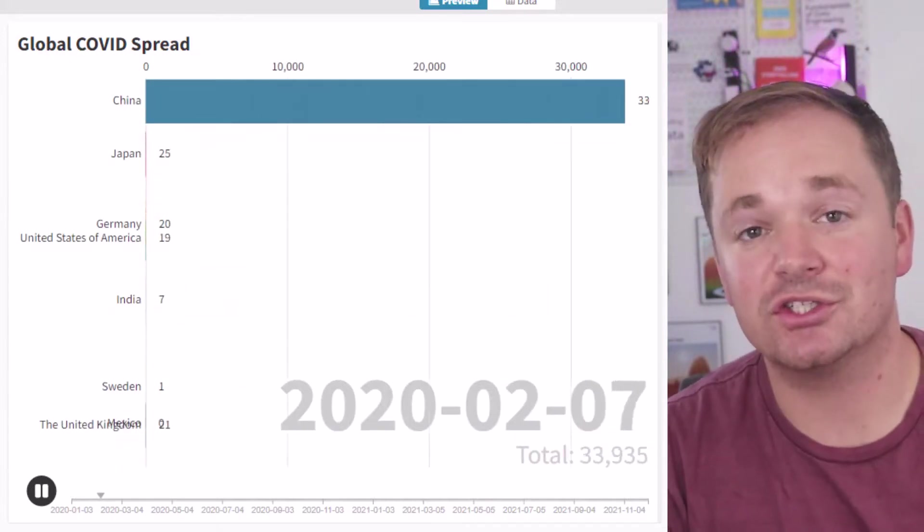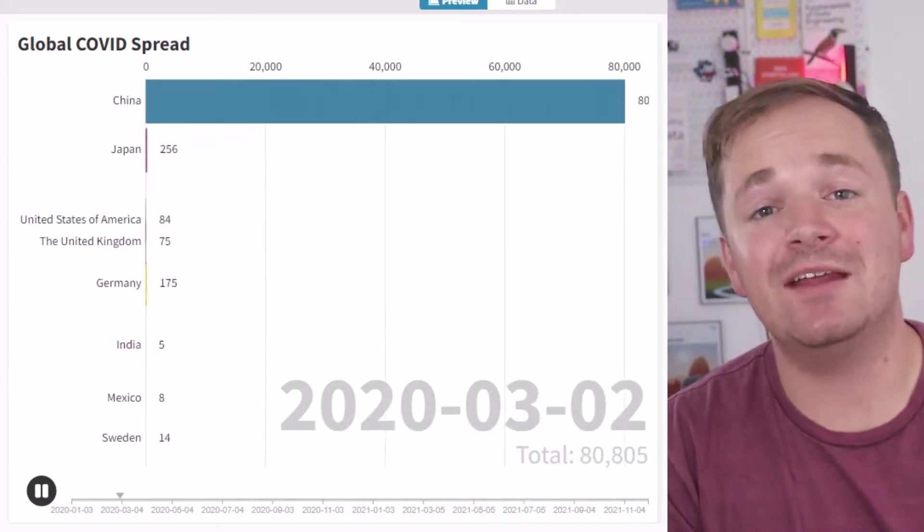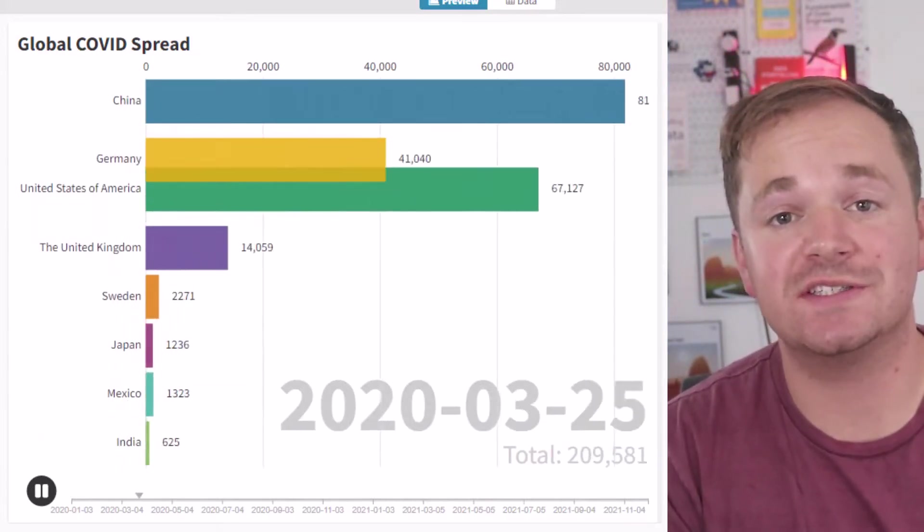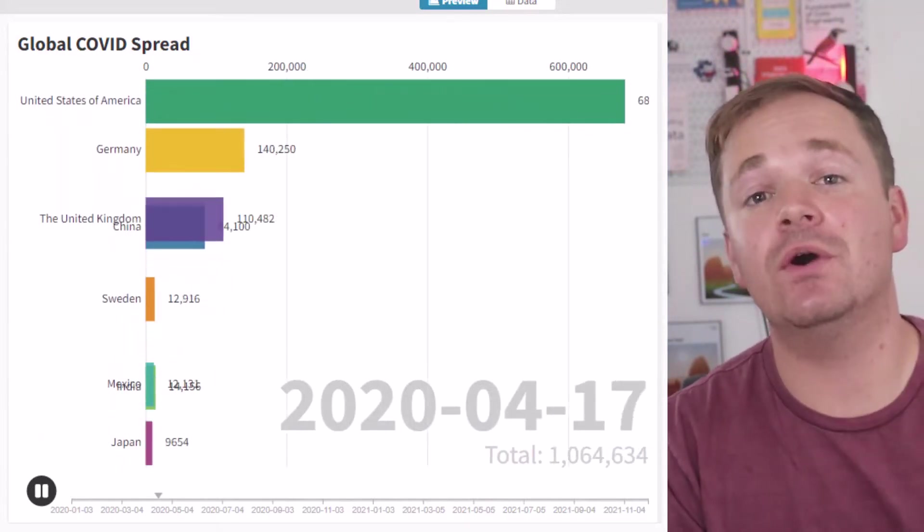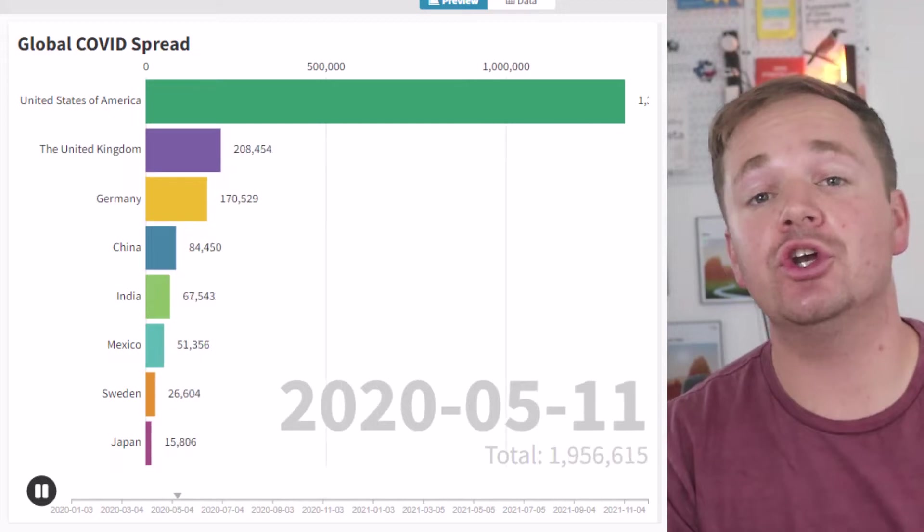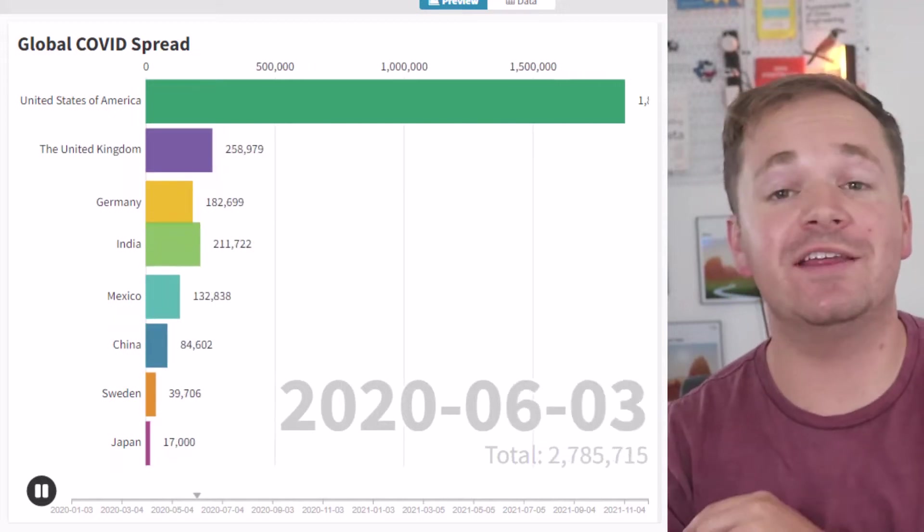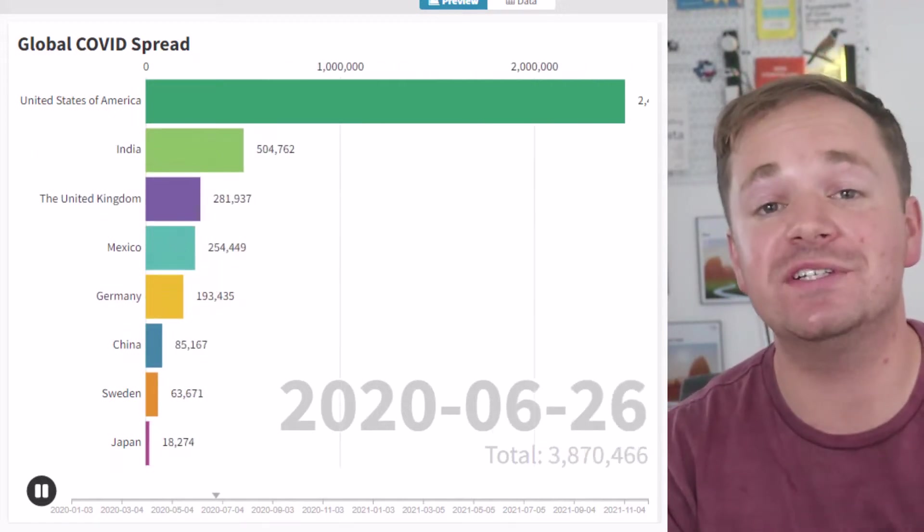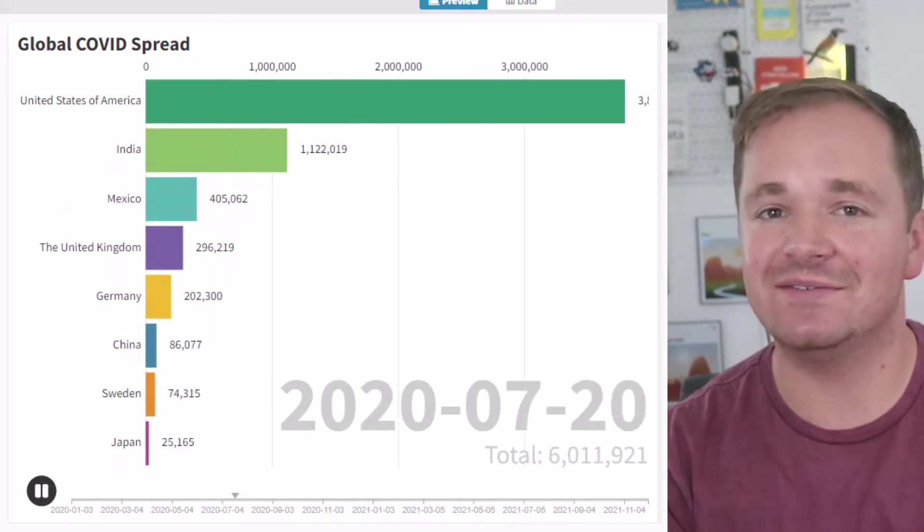I love these types of charts. They're called animated bar charts, and in this video I'm going to show you how you could recreate this with your own data in less than five minutes. There will be three main steps: finding the data, transforming the data, and then creating the visualization.